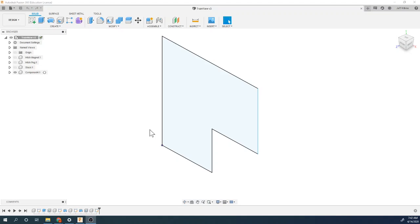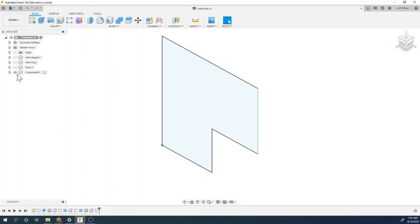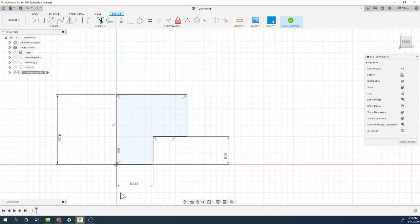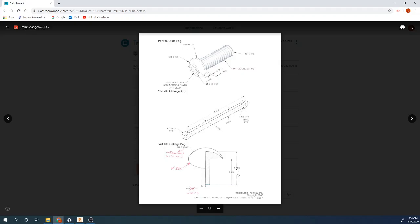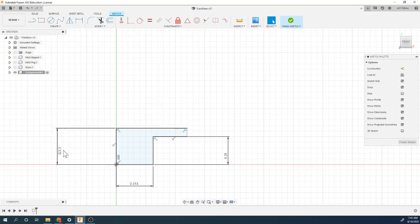We left off last time still creating the linkage peg. Let's look at the document again — we've got some measurements to take a look at. Going back into the sketch, we'll activate this component, go back to our original sketch, and this number here is 0.325 — that should be the height of this.